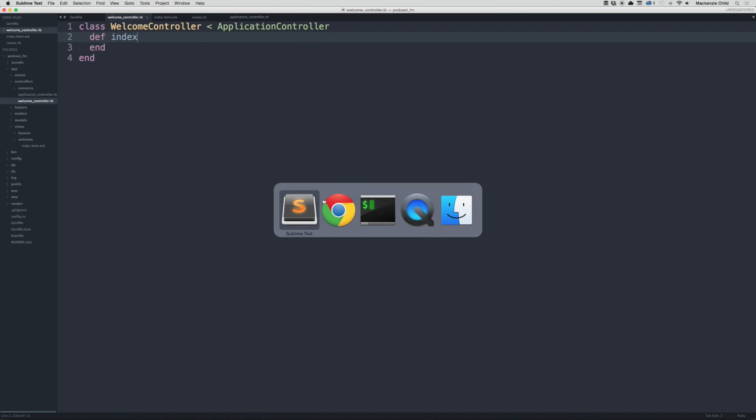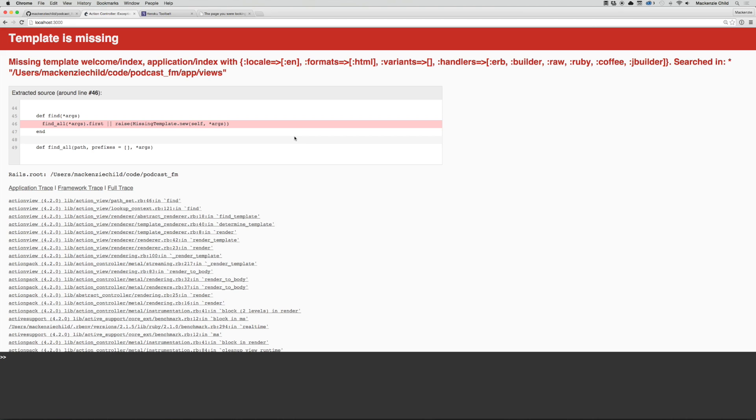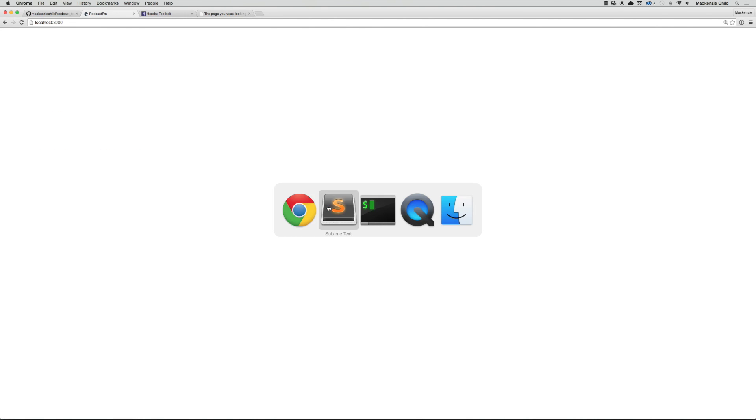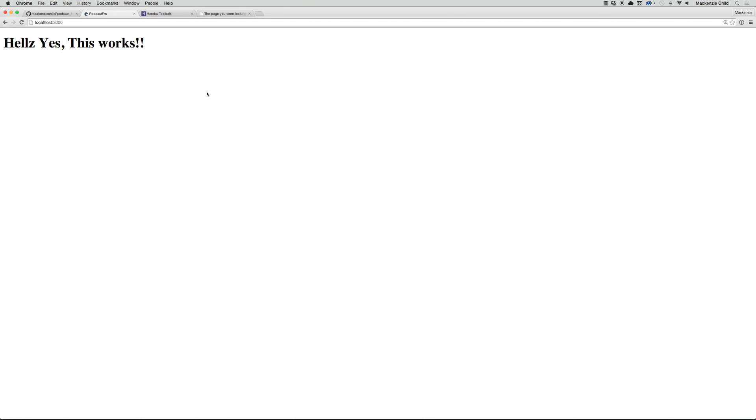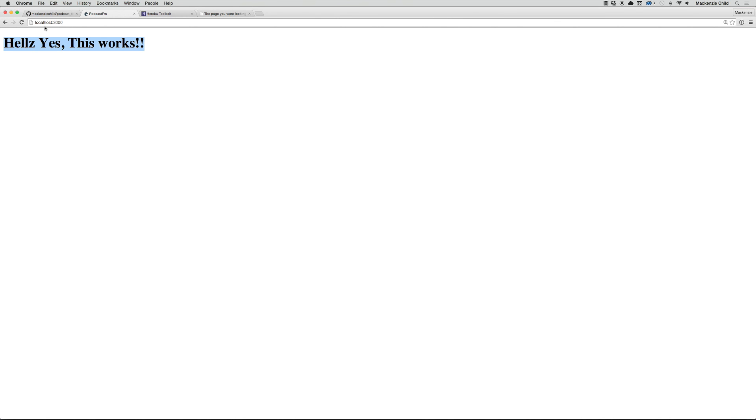So now if we go back and refresh, we get a blank page. But if inside the index view I do h1 and say 'this works' and refresh, that shows up. Awesome! So the root of the application is routed to the welcome controller index action.